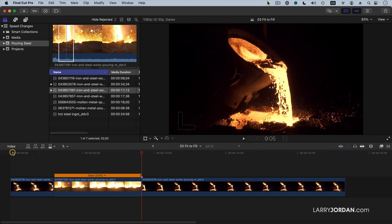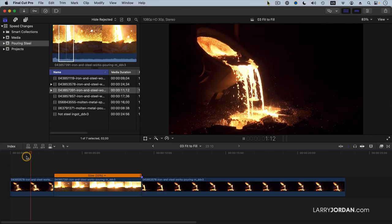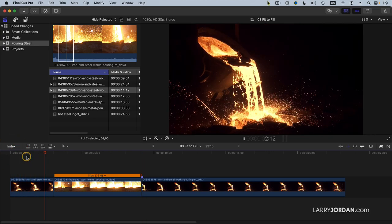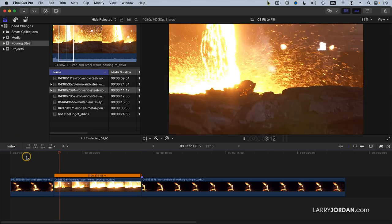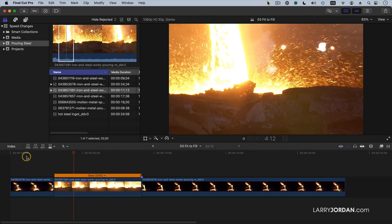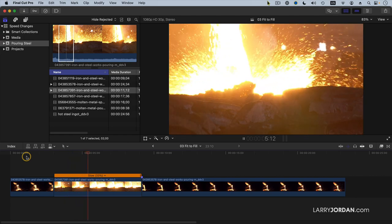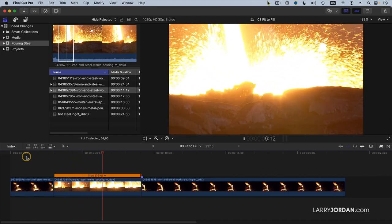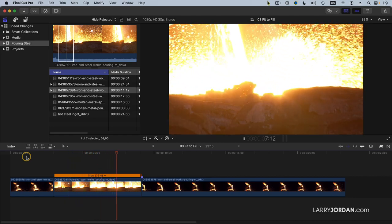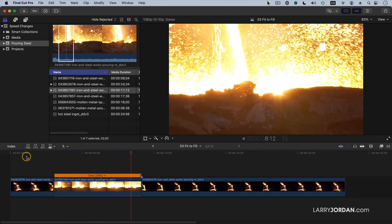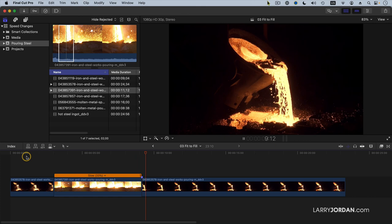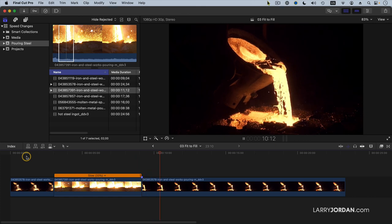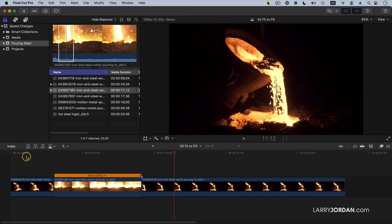And now when we play it back, we see the wide shot cut into the tight shot of slow-motion molten metal flowing into the hopper, and then boom, we're back to the wide shot playing at normal speed again.